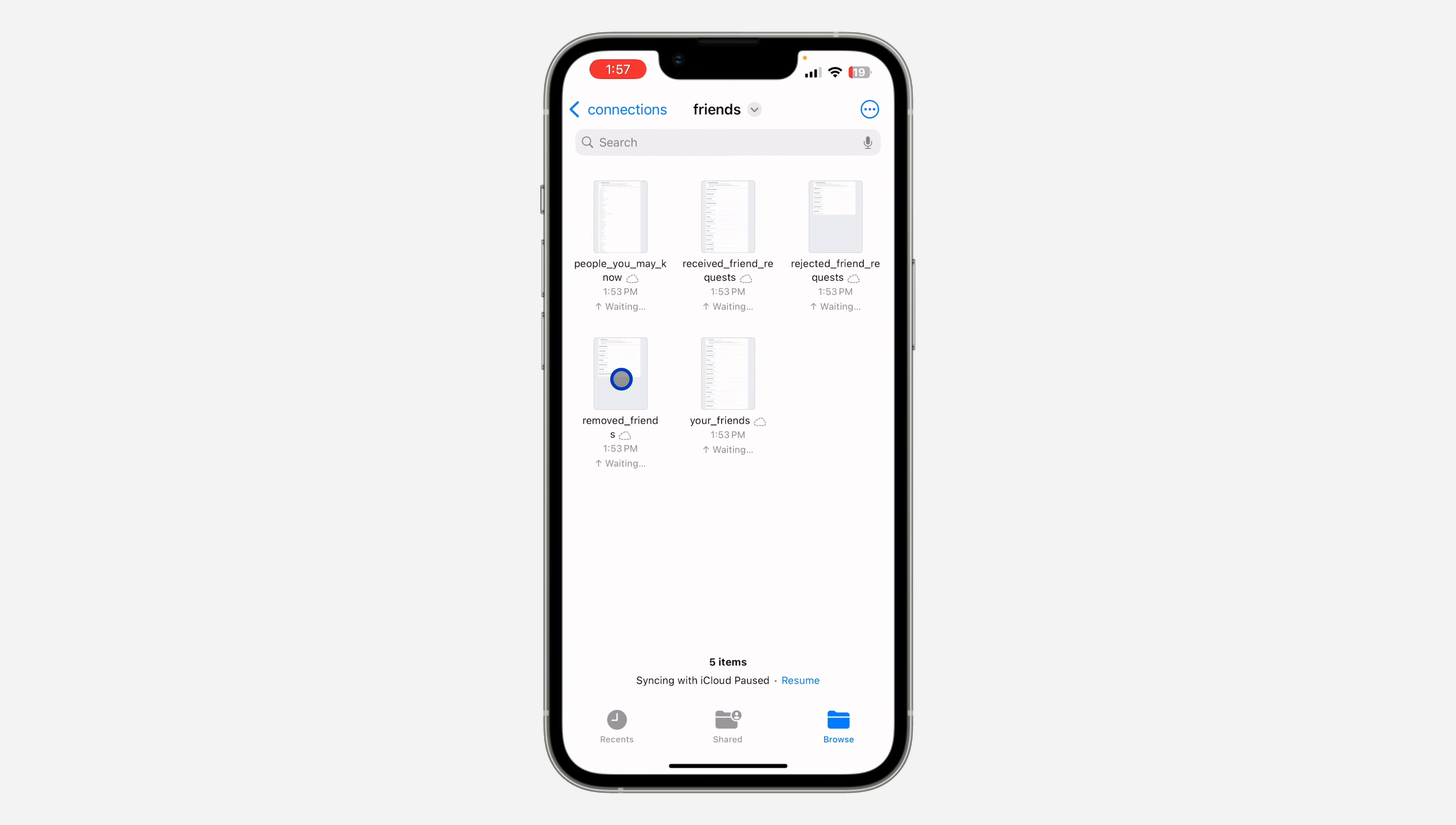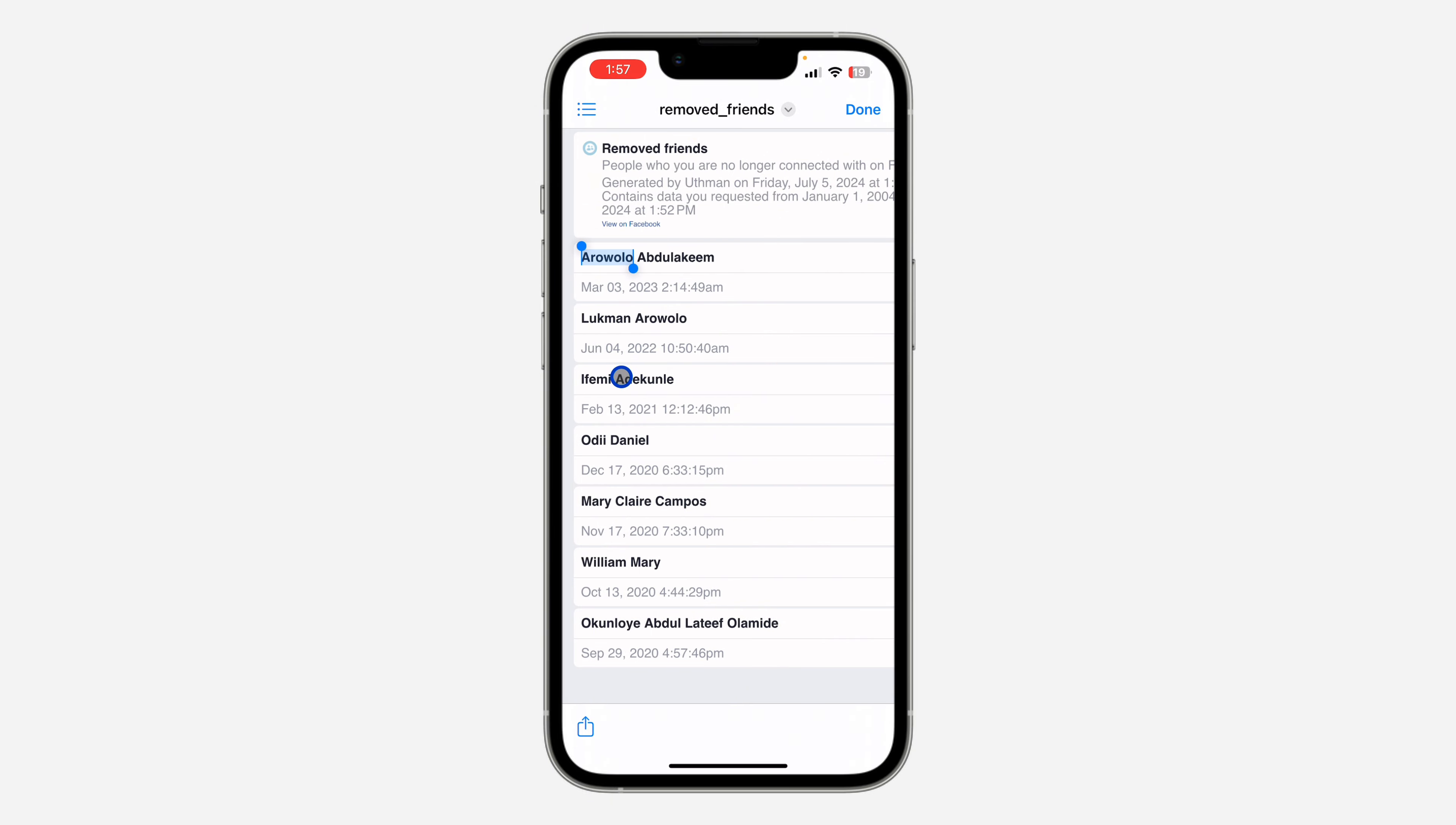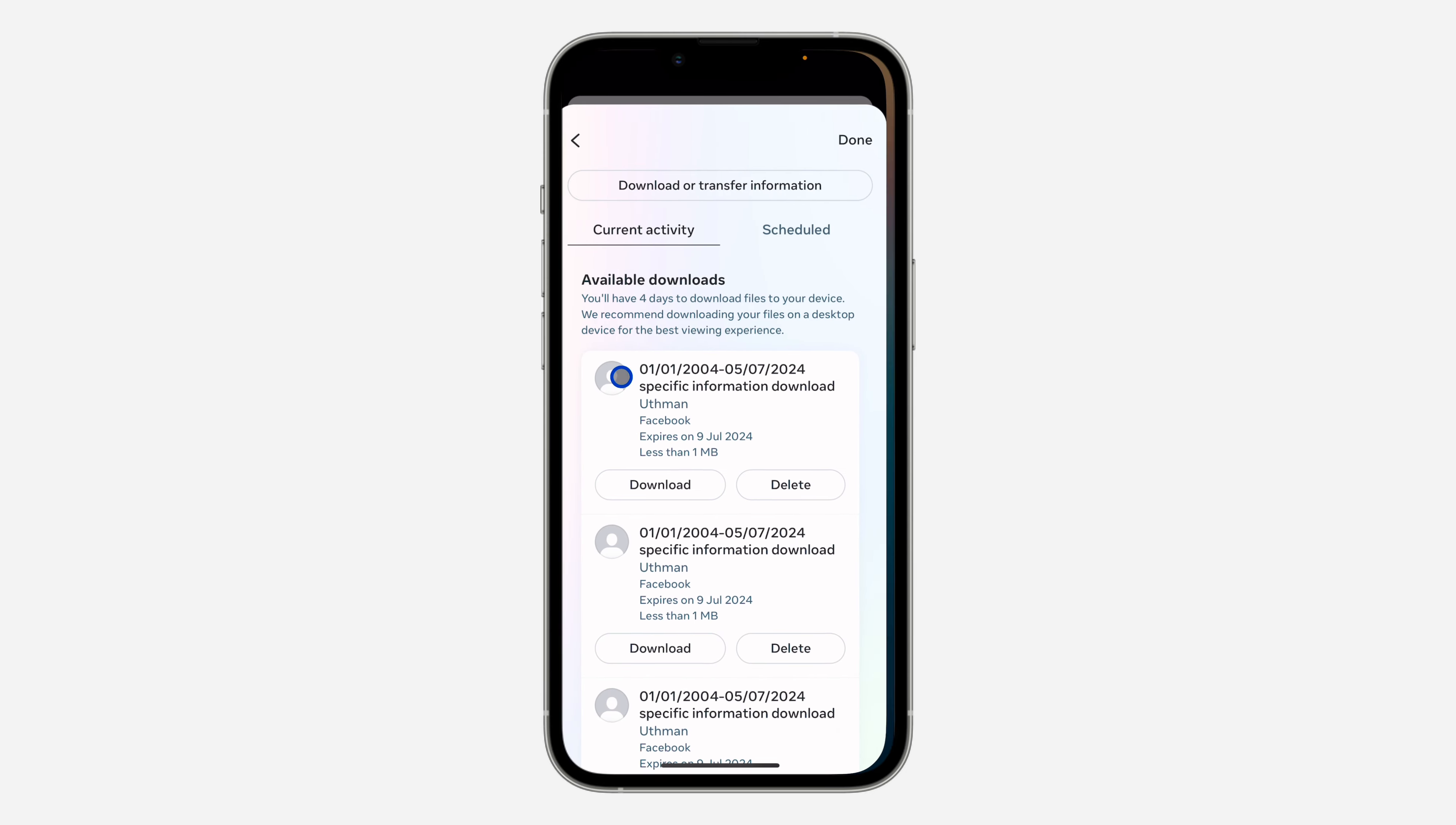These are the list of people that you removed or unfriended on Facebook. If you found this video helpful, smash the like button and subscribe to my channel for more amazing videos like this. Thanks for watching guys.